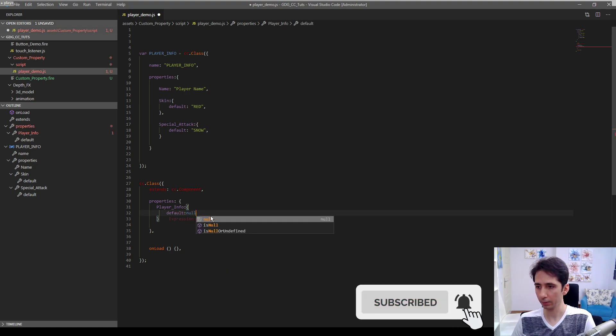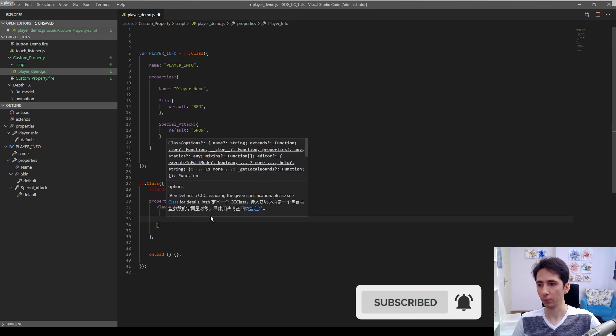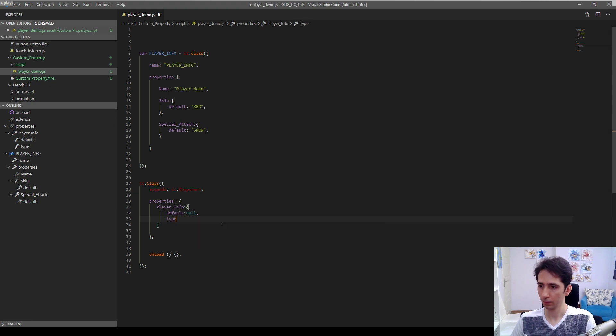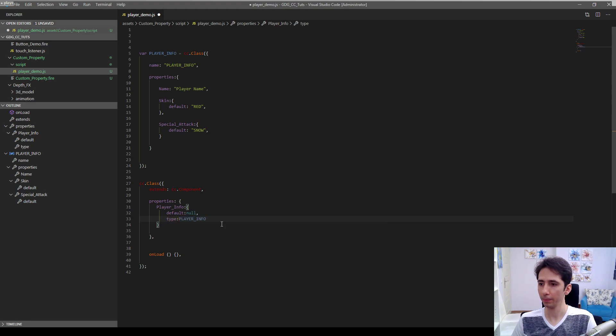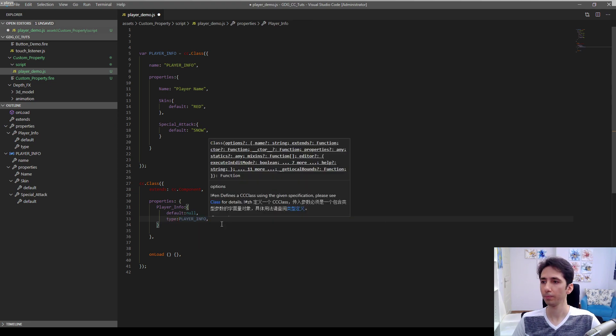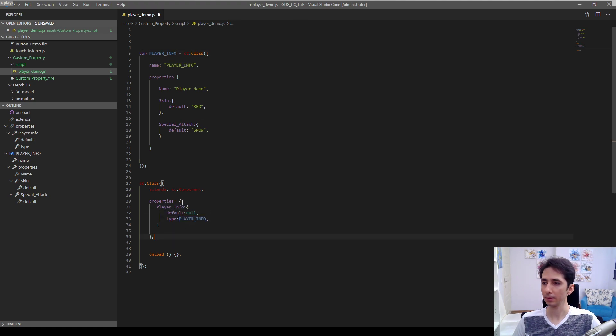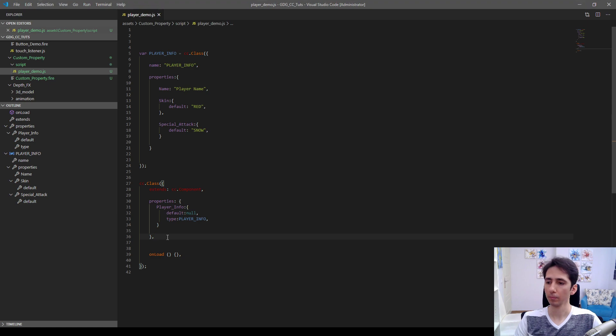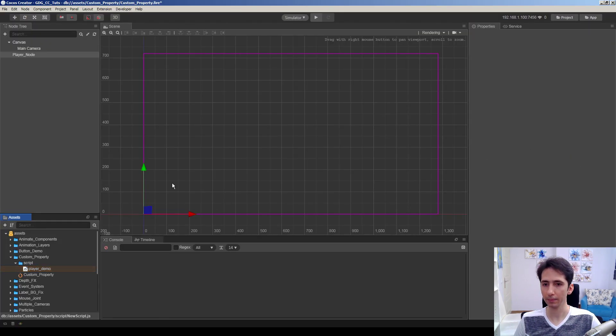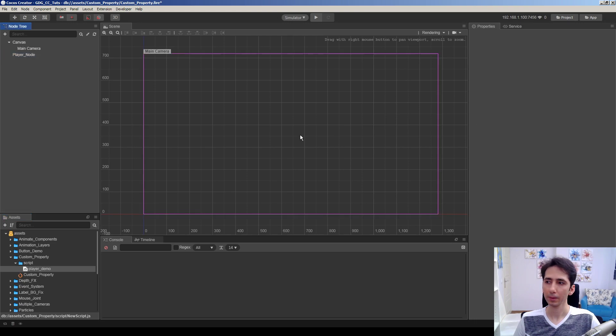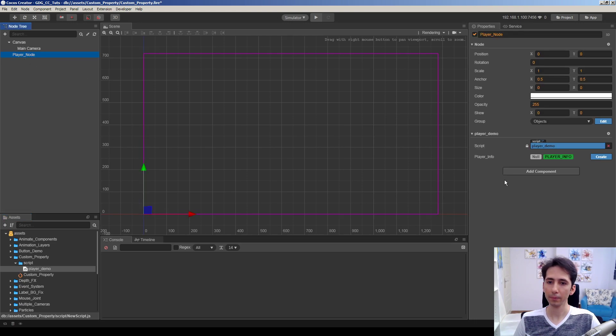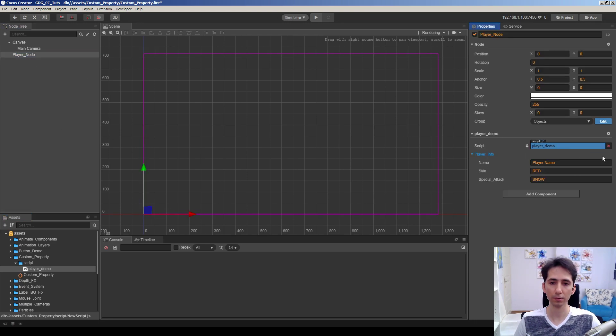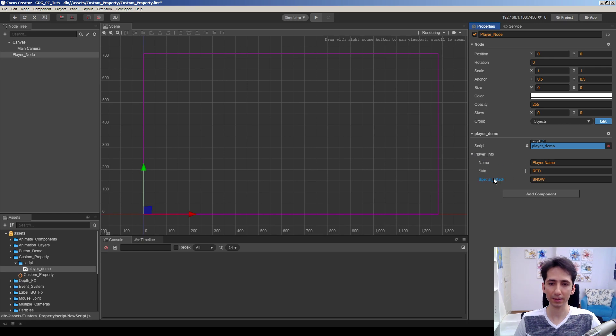We defined a player info class here and we can use this as a type in our property. I will just use player info. Default will be null for the beginning and the type will be player info. Player info is a class so we can use it as a type in script. Let's go to Cocos Creator and see. Here we have player info so we need to initialize it first. We have name, skin, and special attack.